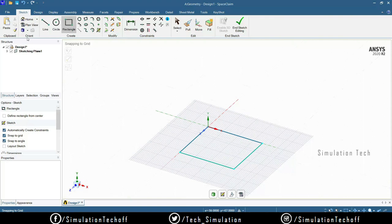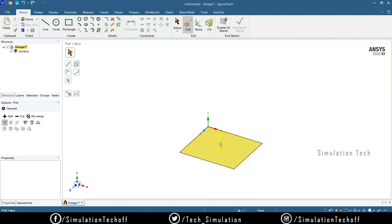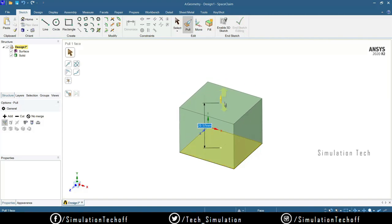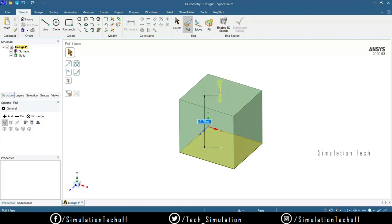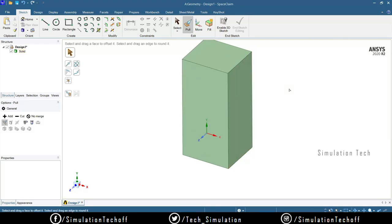After the sketch is completed, how do you convert it into a solid model? Here you don't have direct options like Extrude or Extrude Cut. Space Claim introduces a new methodology — it's similar to AutoCAD 3D — using a tool called Pull. When you click Pull and have a closed loop, just click on it and drag it out to add volume.